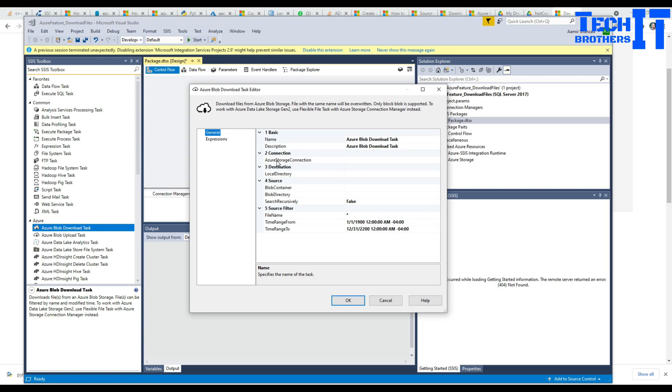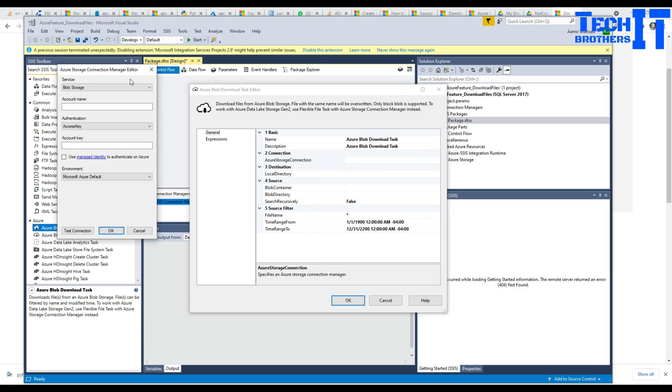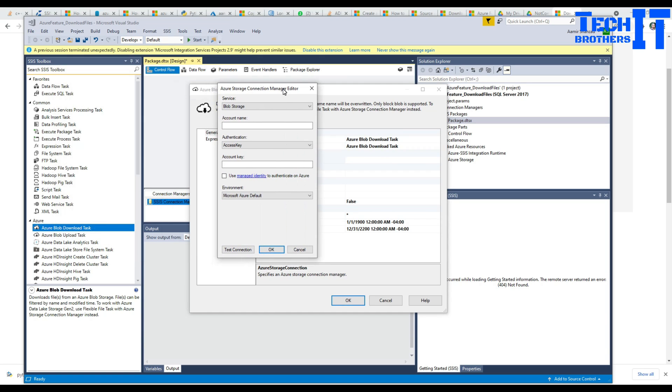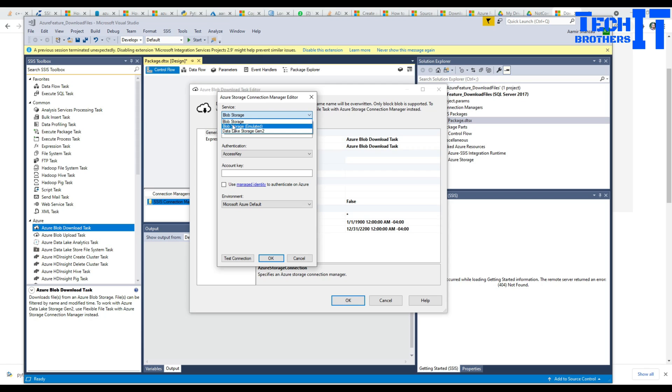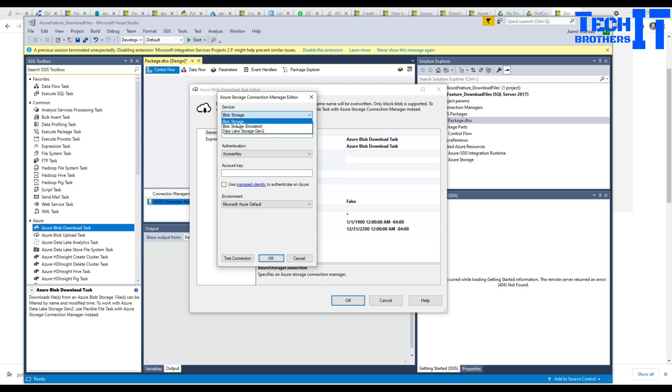First of all we need to make connections to our Azure storage. We're going to click new connection and it's going to ask us some questions so we have to provide that information. First let me tell you there are different types of storage available. One is called Blob Storage, another is Blob Storage Emulated, and third is Data Lake Storage Gen 2. In my case blob storage is fine.